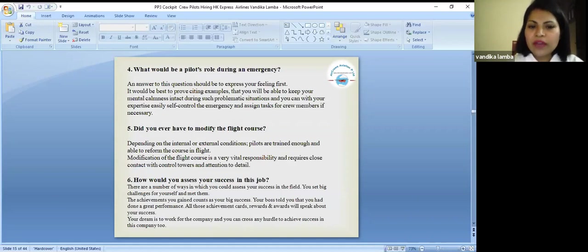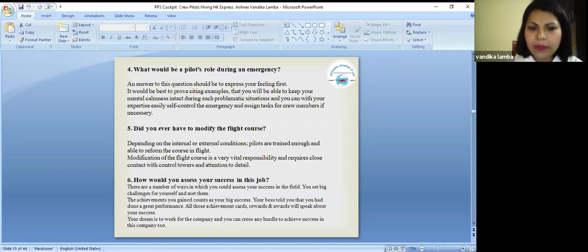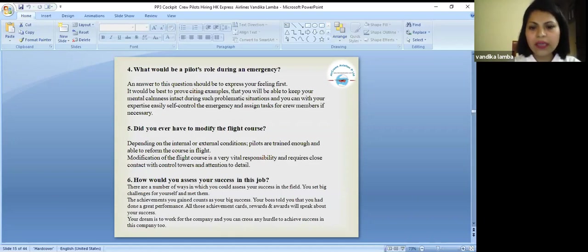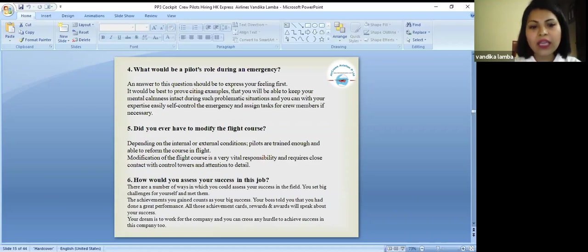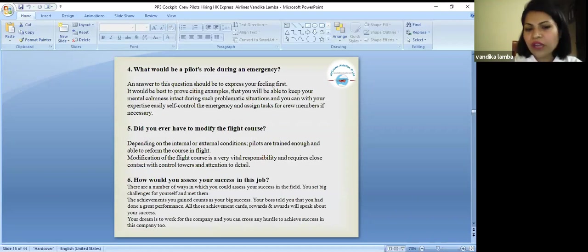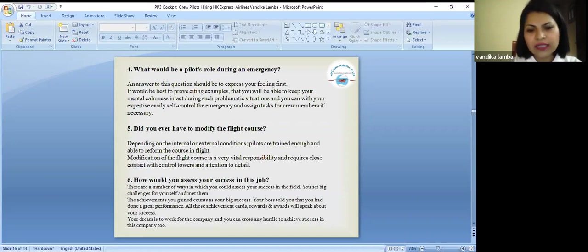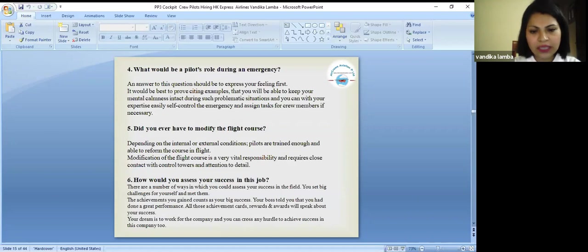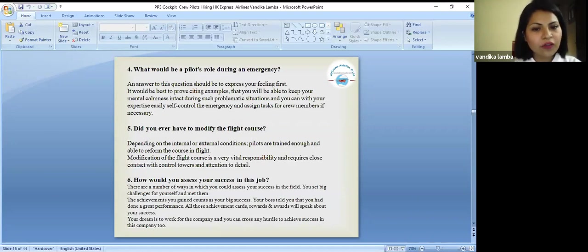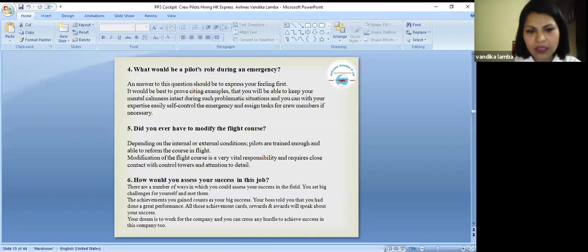Do you ever have to modify the flight course? Depending on the internal or external conditions, pilots are trained enough and able to reform the course in flight. Modification of the flight course is very vital responsibility and requires close contact with control towers and attention in detail. Basically, it's a set standard of courses which is being educated to all pilots.